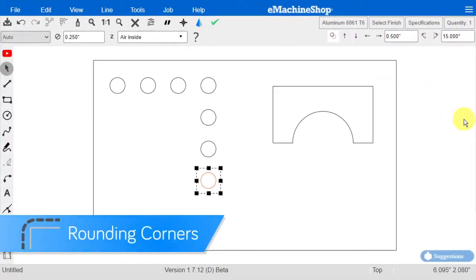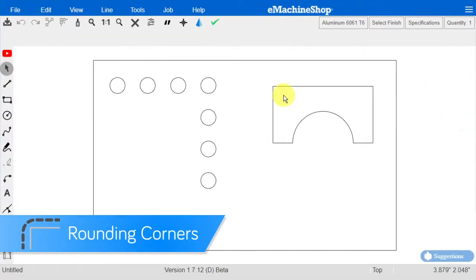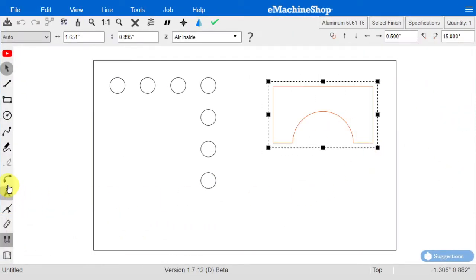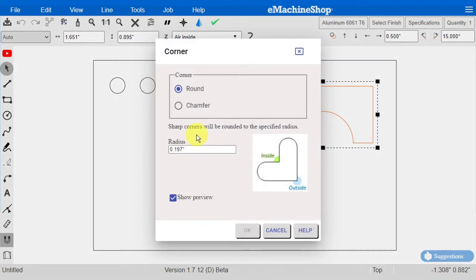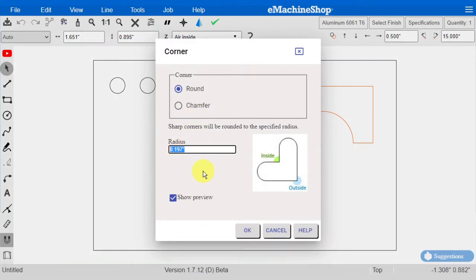To round corners, select the shape and use the corner button. Enter the radius, and click OK.